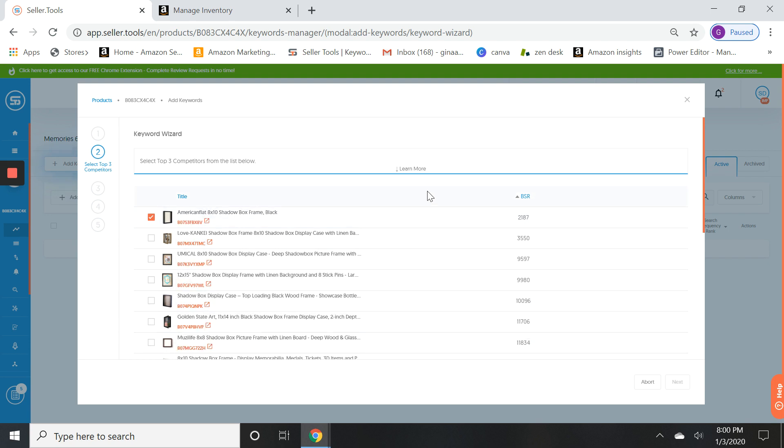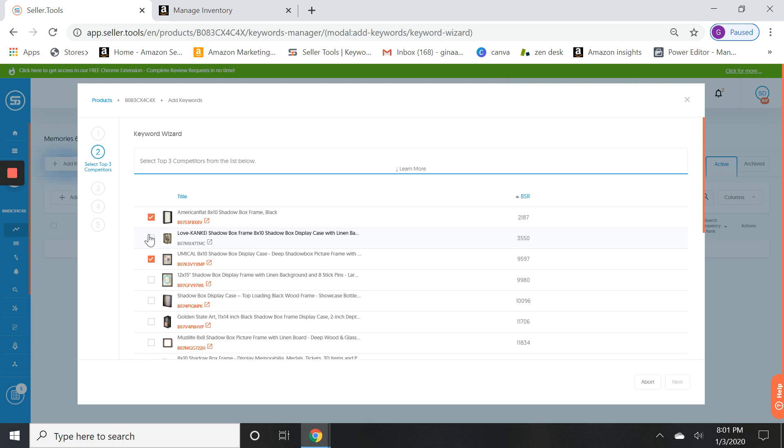So let's just click on these. Now you can see these are sorted by BSR, so of course you want to find the lowest BSR with the products that are closest to your product so you can get the best keywords. So the higher performing products, of course this probably isn't a hugely sought after product, but that's okay. We're just going to click on a couple of these.